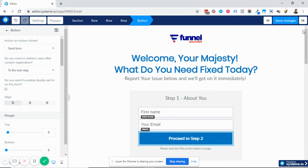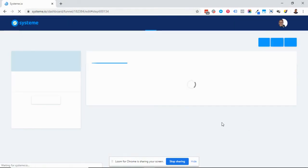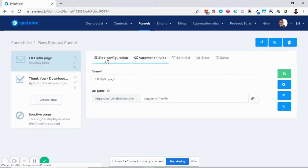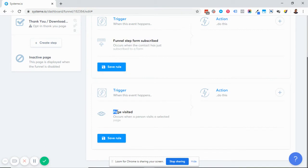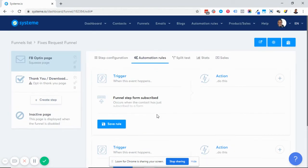Once this is done correctly, the next thing you want to do is go to your funnel settings. You'll see 'step configuration' and 'automation rules.' Come to 'automation rules.' There are two types of triggers: you can trigger an autoresponder based on someone filling out the form, or based on someone visiting the page. The page-visit trigger is more useful when you have existing contacts and want to send different campaigns based on pages they've visited. For this example, we're going to use the 'they have filled out this form' trigger.